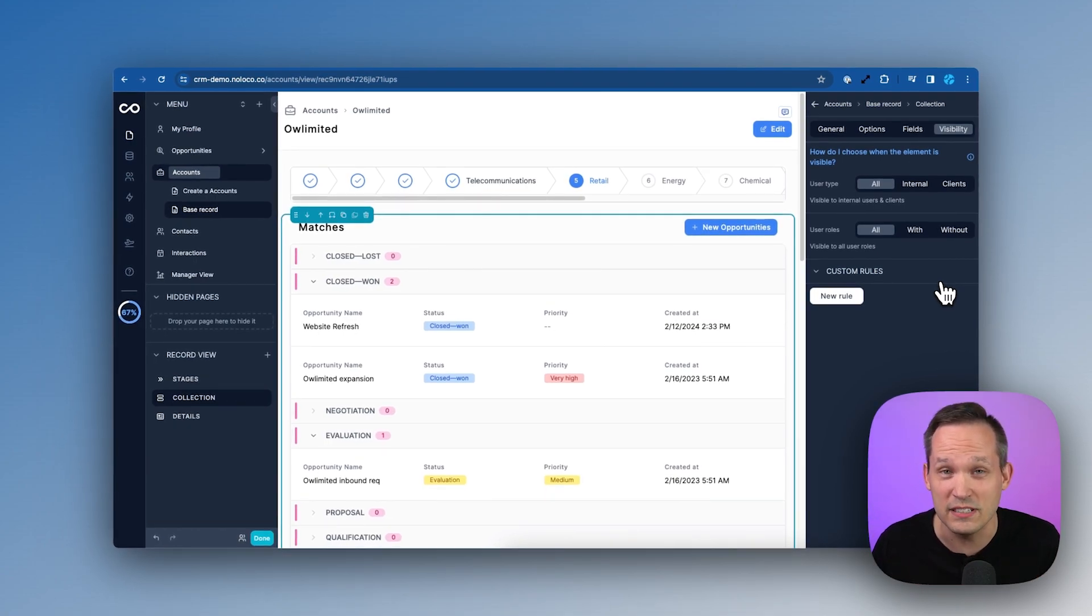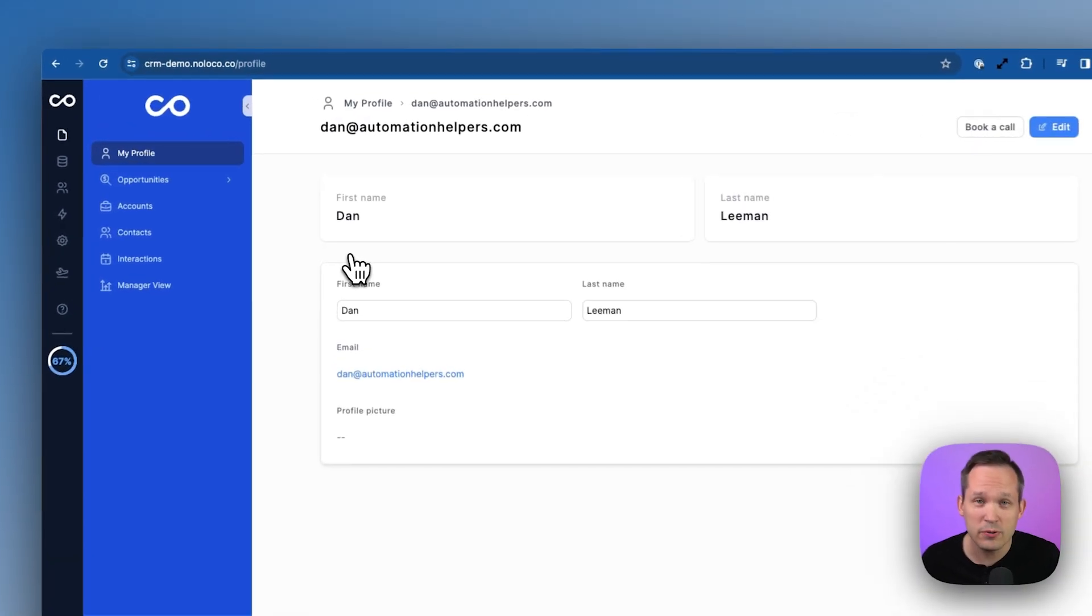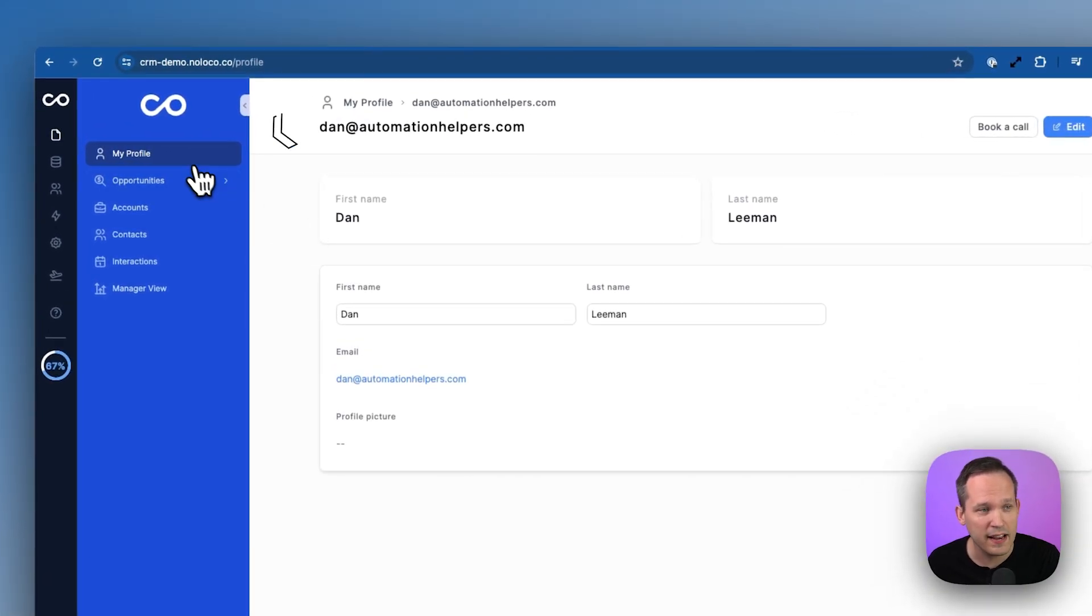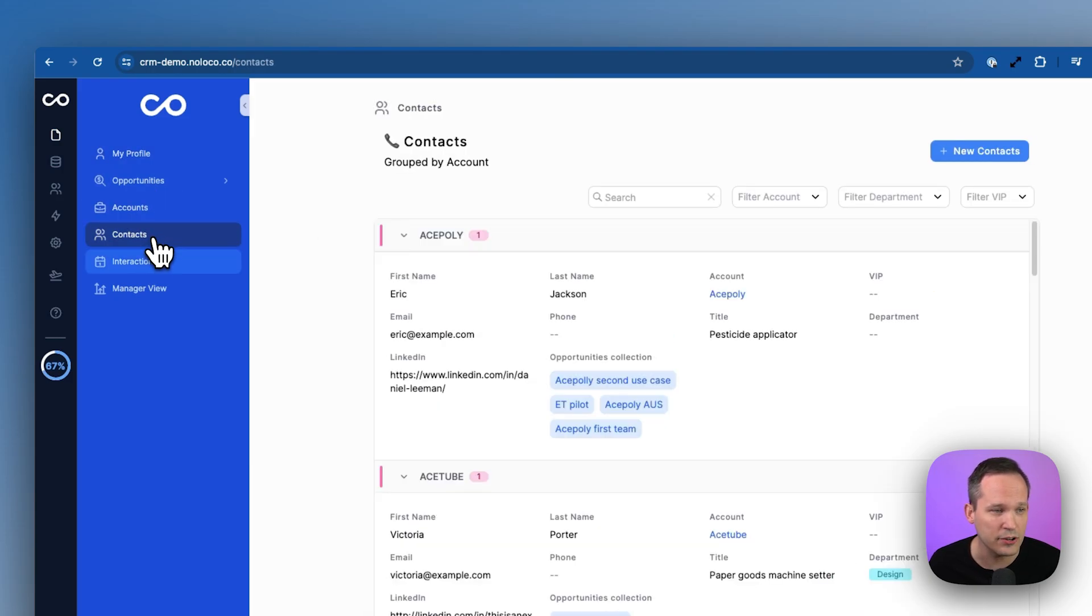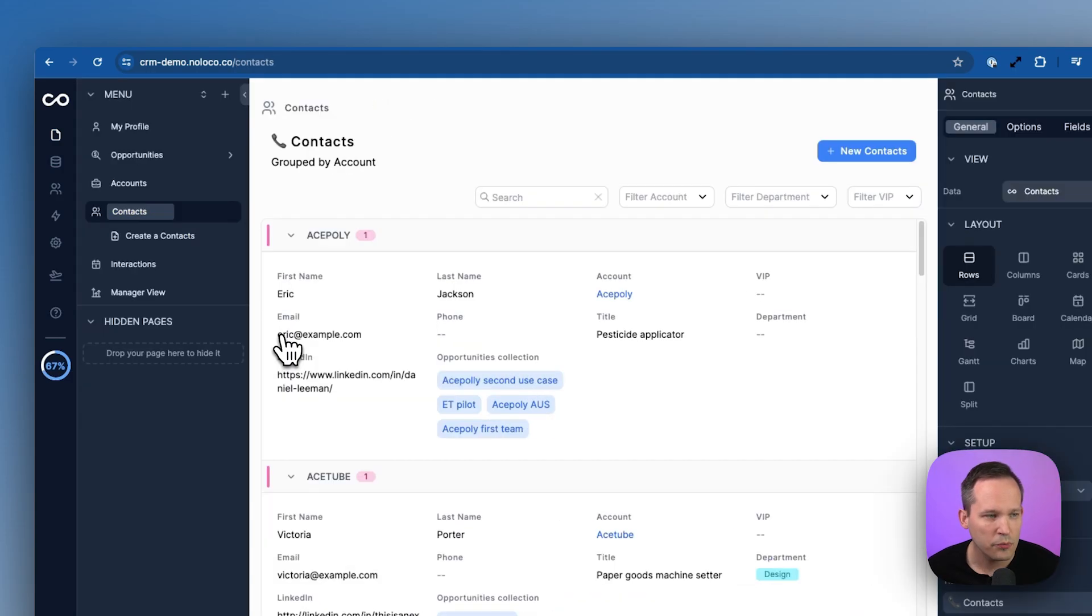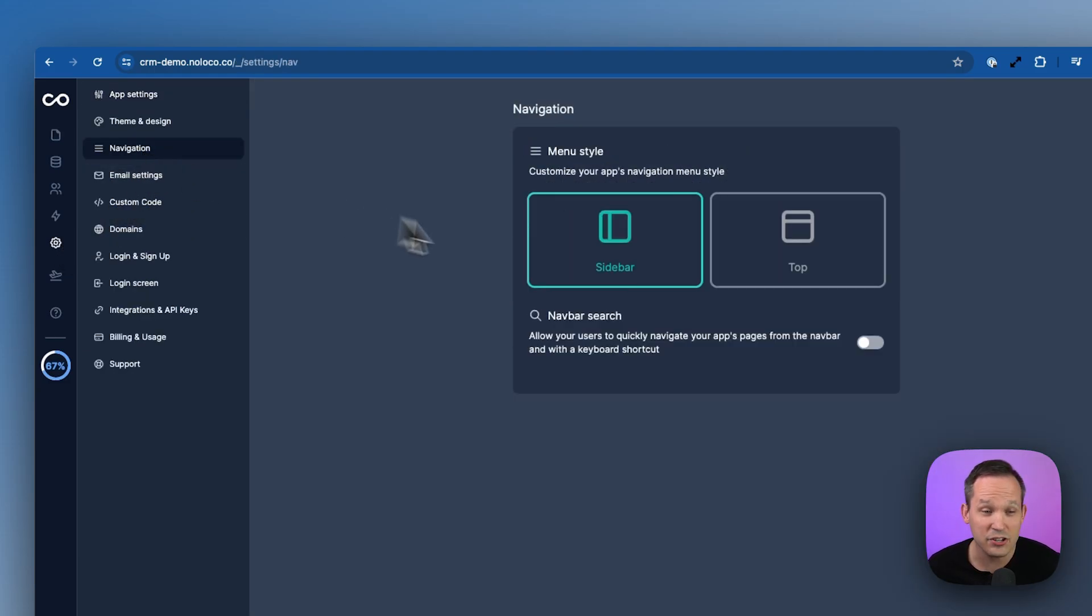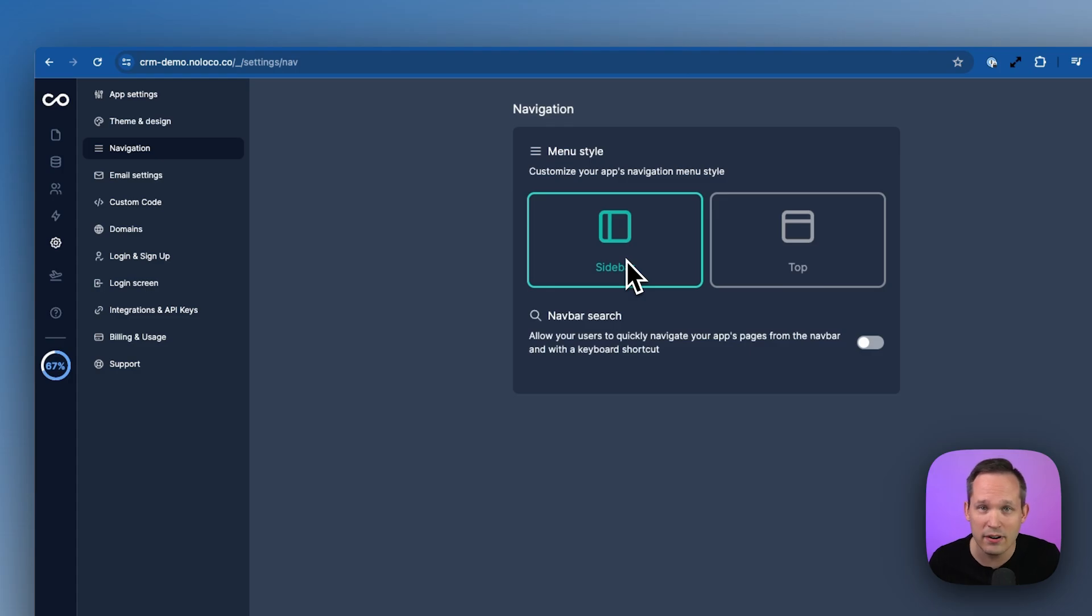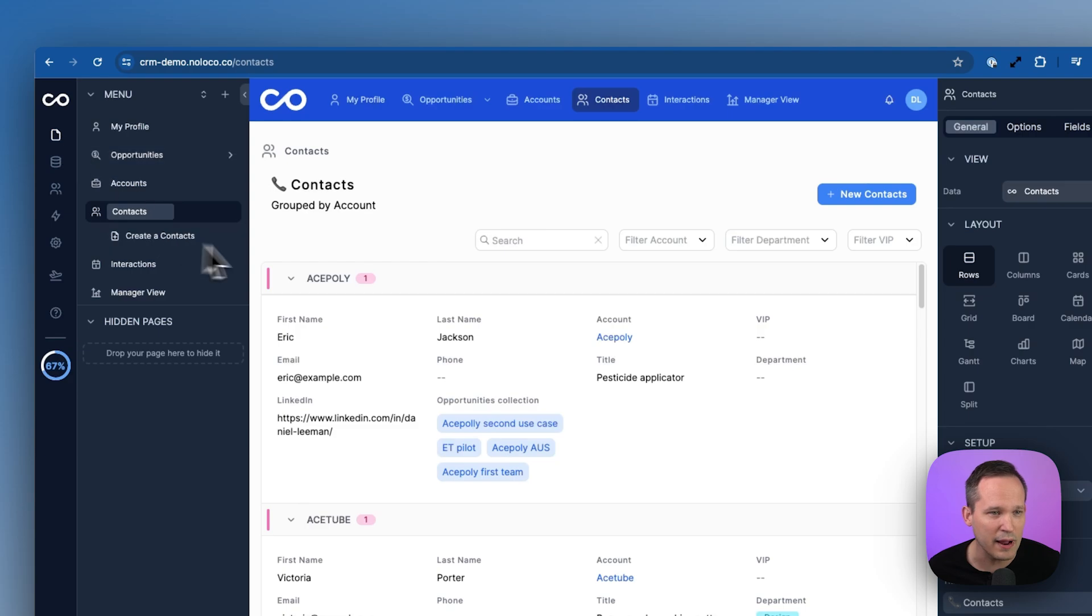Now from a navigation standpoint, NoLoco's always had this left hand navigation, so as you're actually interacting with the app itself you've got your different pages that you can click into. But if we go back into our build mode, head into settings and click on navigation, now we have an option where we can choose if we want it to be a left hand sidebar navigation or if we want to have a top navigation instead.